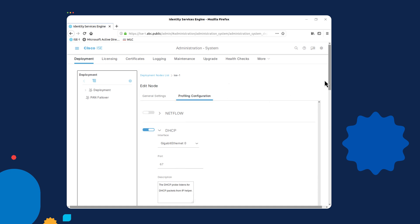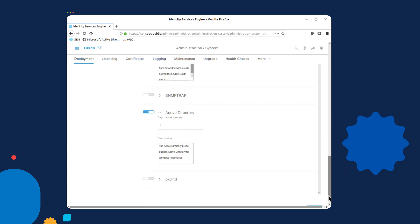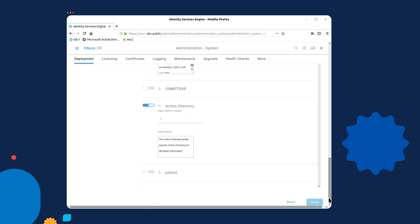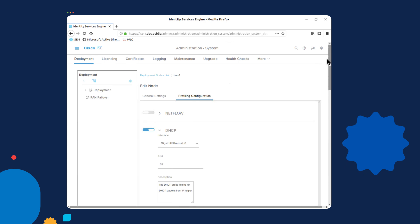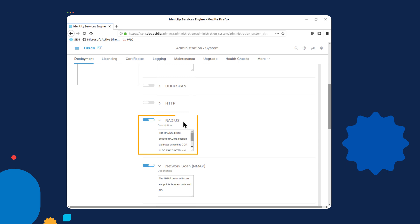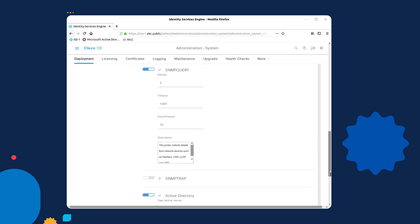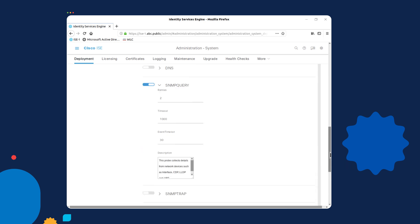This is where you will see all of the different probes you can use to collect information from different devices, whether it be an access point, a switch, or another supported device that can send us profiling information. We're going to focus on two. The first one is the Radius probe, which is typically found on access points and switches. The second one is Active Directory, which is typically found on an ISE since we can integrate with an actual Active Directory server.